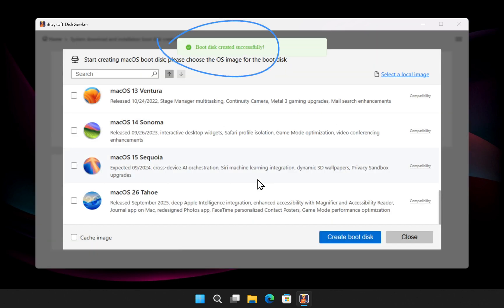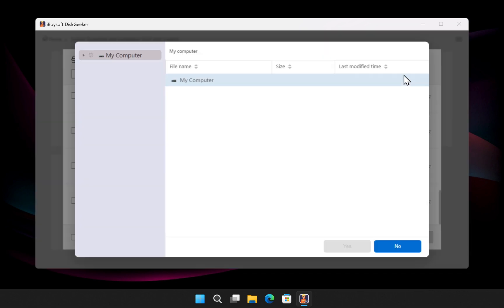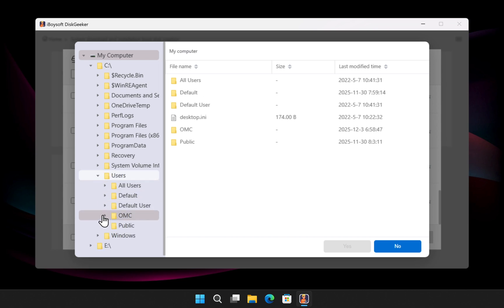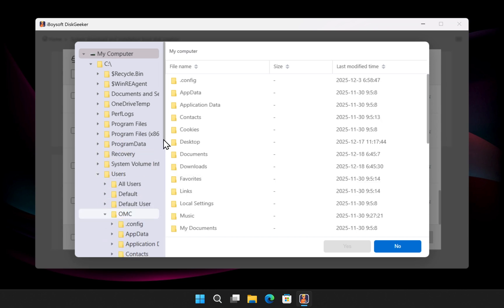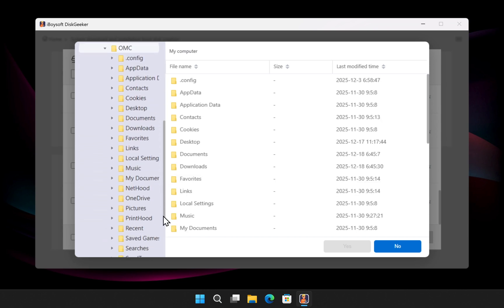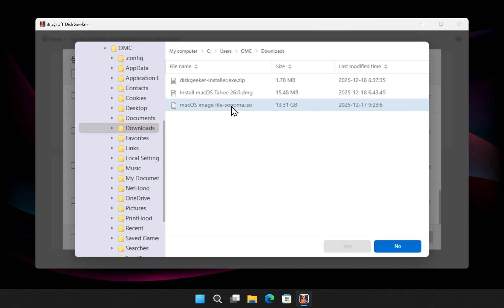Before we check the USB drive, let me show you another great feature. If you already have a macOS installer, click select a local file. Browse to where your installer is saved. In my case, I already have macOS Sonoma in my Downloads folder. Please note that Disk Geeker only supports ISO format installers. DMG, PKG, and .app files are not supported.